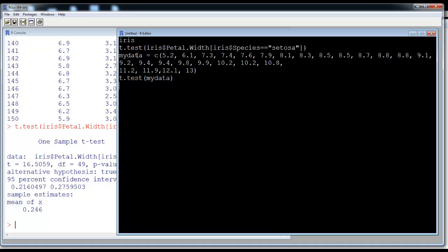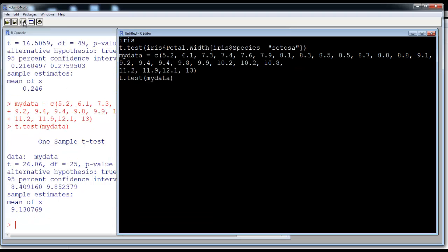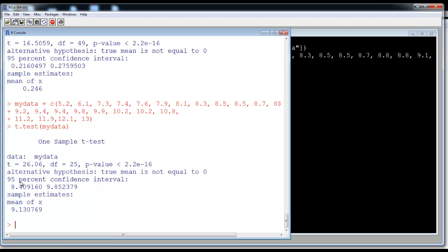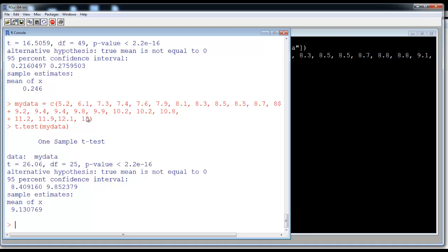Now let's look at another dataset called 'my data', which is just a bunch of values. We run the t-test on my data and hit run. The 95% confidence interval is now 8.4 to 9.85. Notice that the value 13 is within the sample data itself, but it is not within the confidence interval. So if someone asks whether a value of 13 comes from this sample, you say no — the confidence interval asks you to reject that hypothesis.